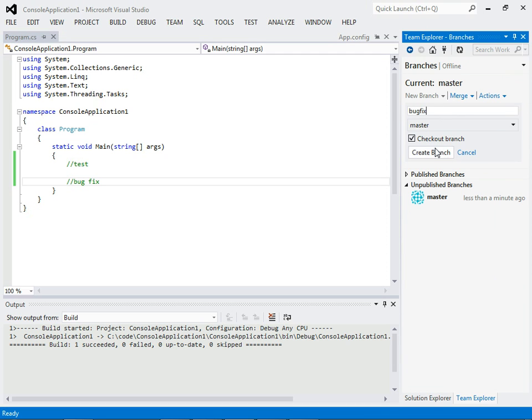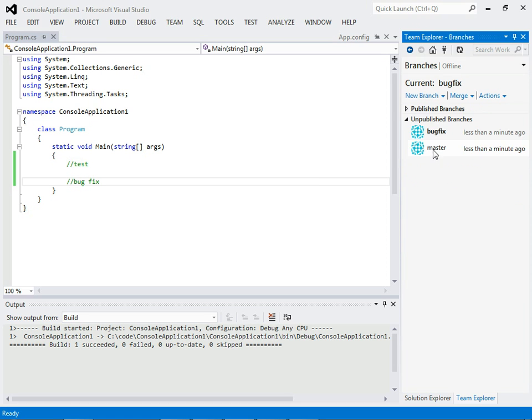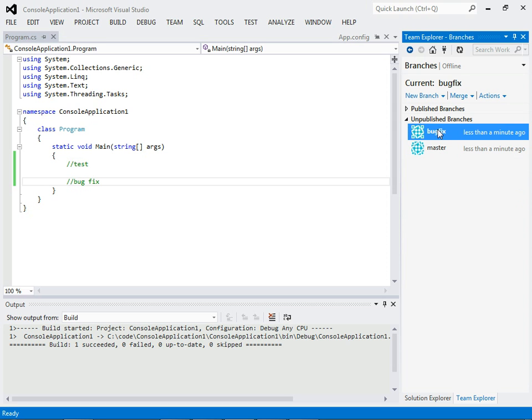And we'll select checkout, which means we're going to switch to that branch immediately after creating it. Checkout in SVN has a totally different meaning. I just wanted to mention that in SVN, when you do a checkout, you're actually pulling it from a central server. In this case, Git, we're actually just checking out or switching to the other branch. So, we create it. We switch to it. Now it's bolded. It means we're on it.